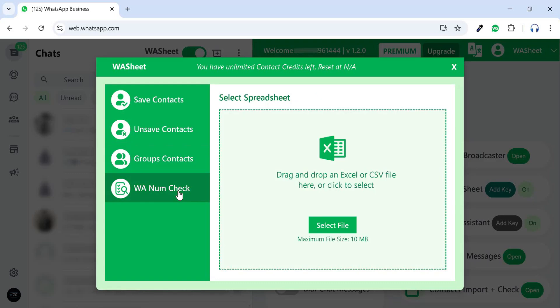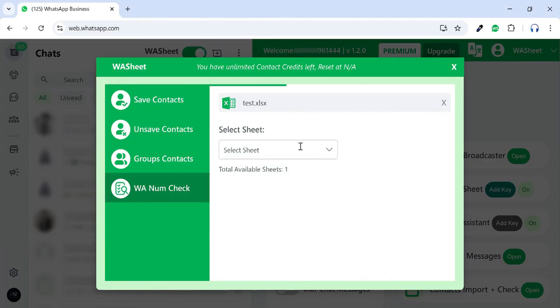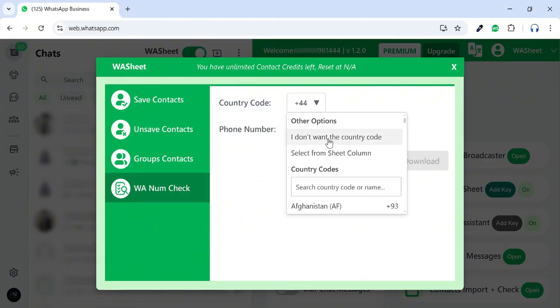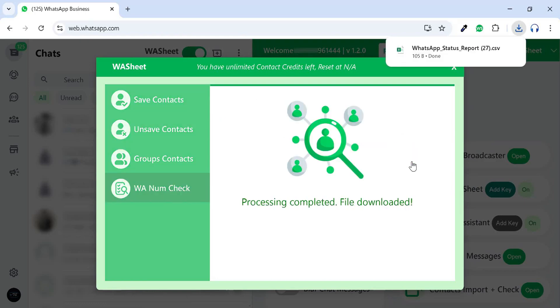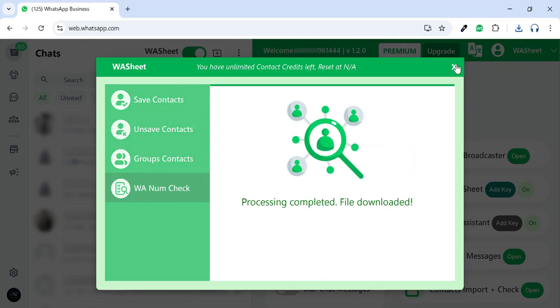And with the WhatsApp number registration check feature, simply upload your spreadsheet file to quickly filter out which numbers are registered on WhatsApp, making number verification effortless with just one click.